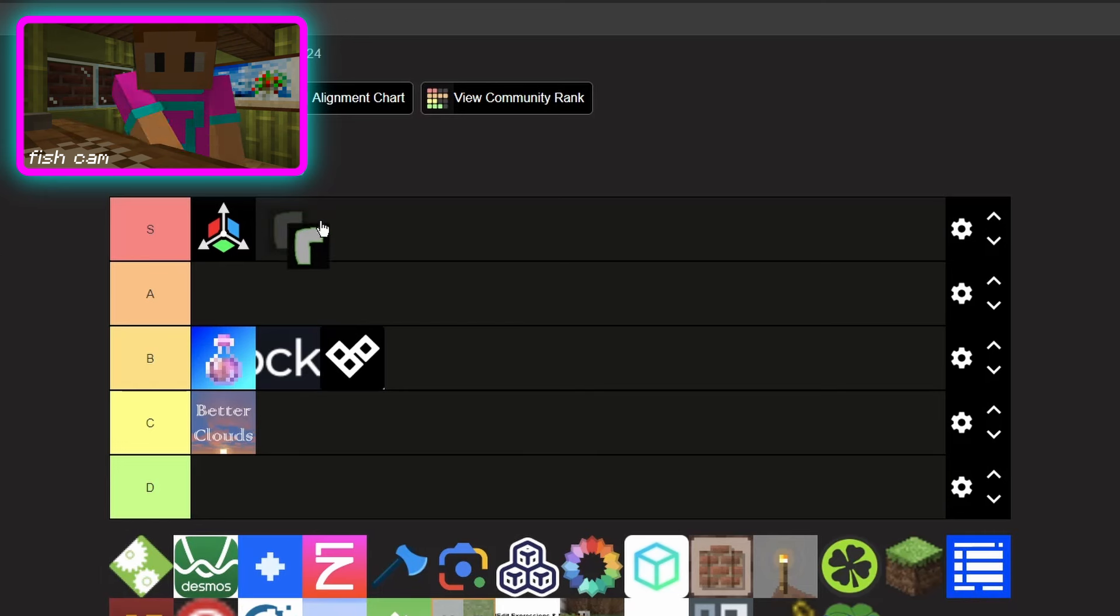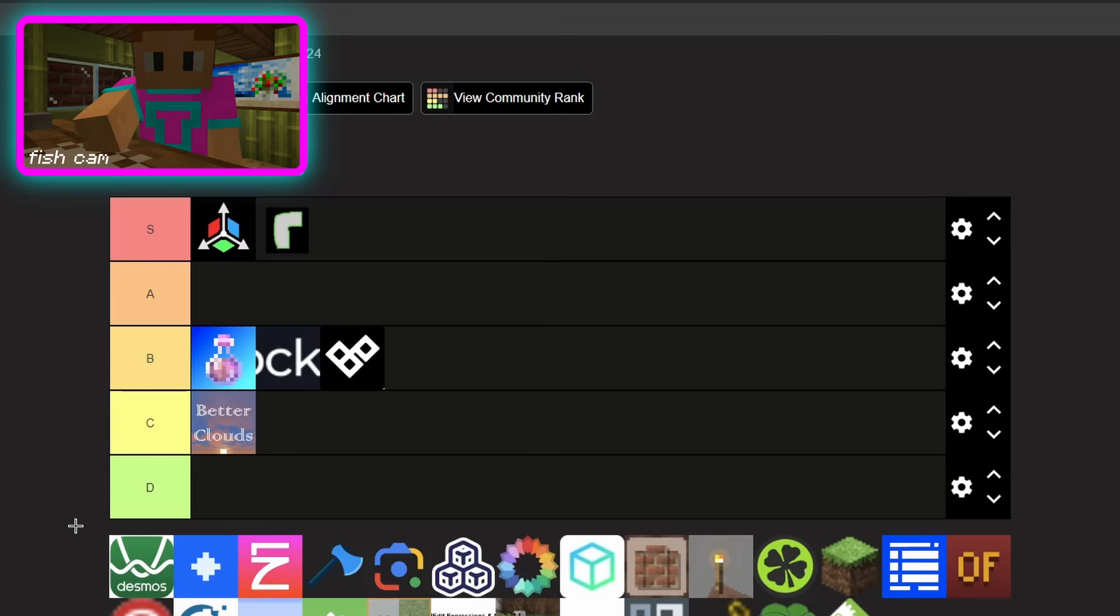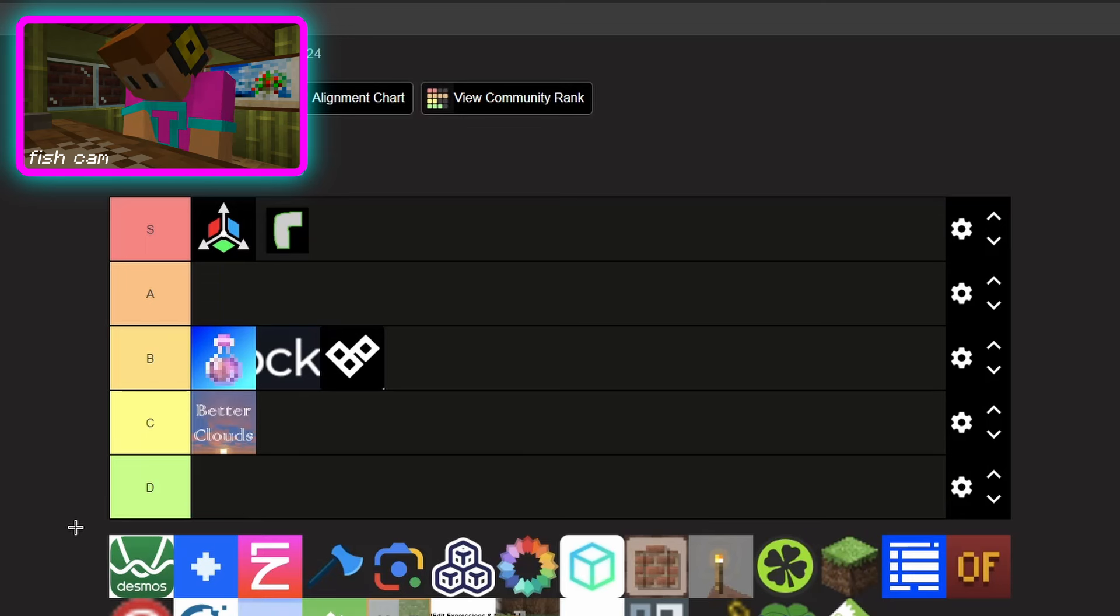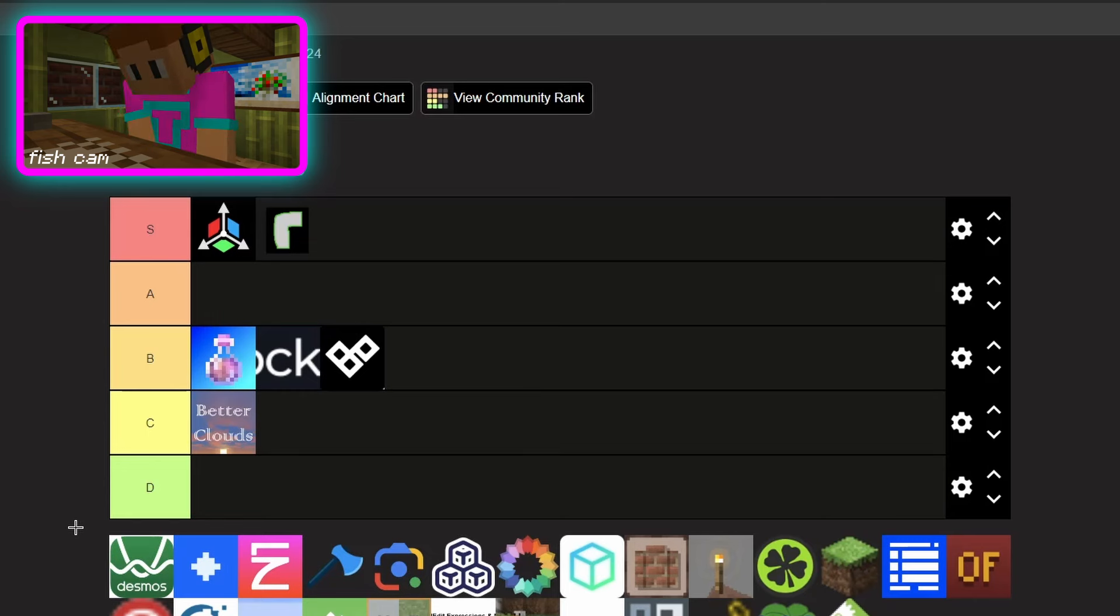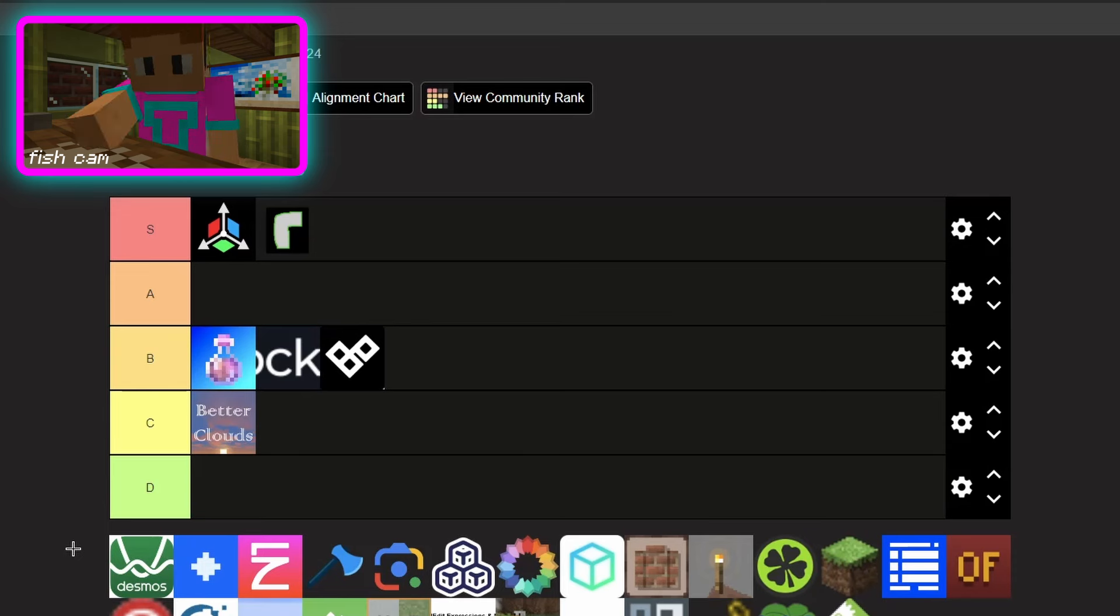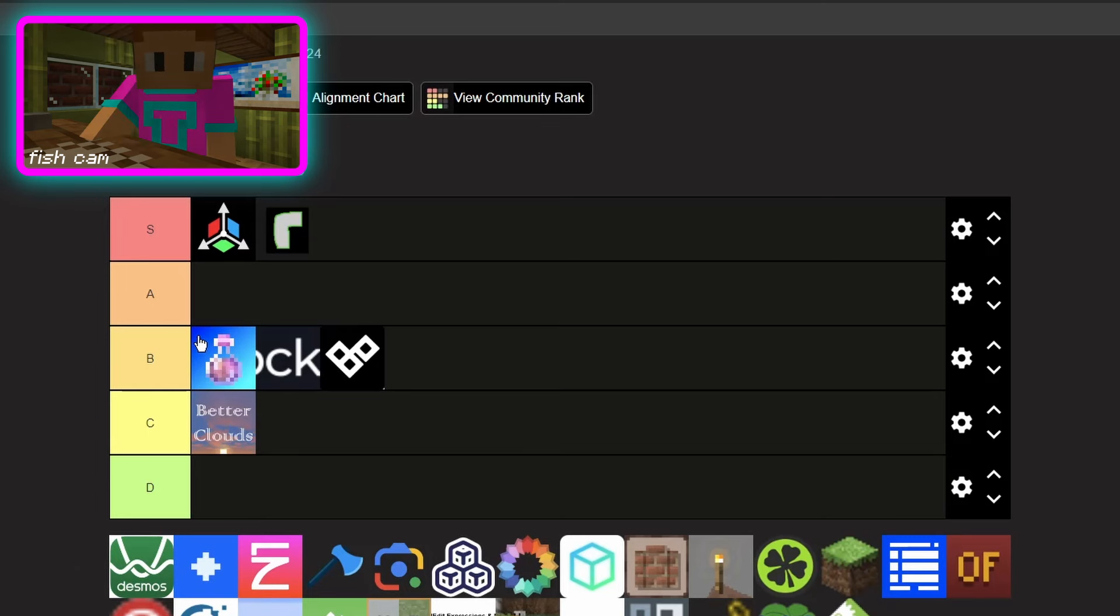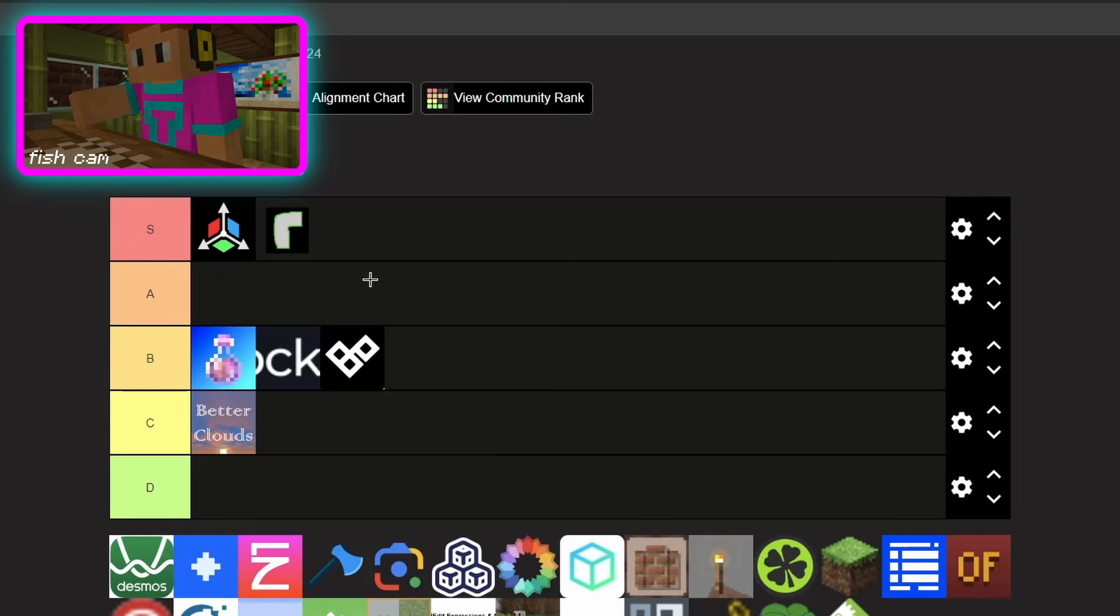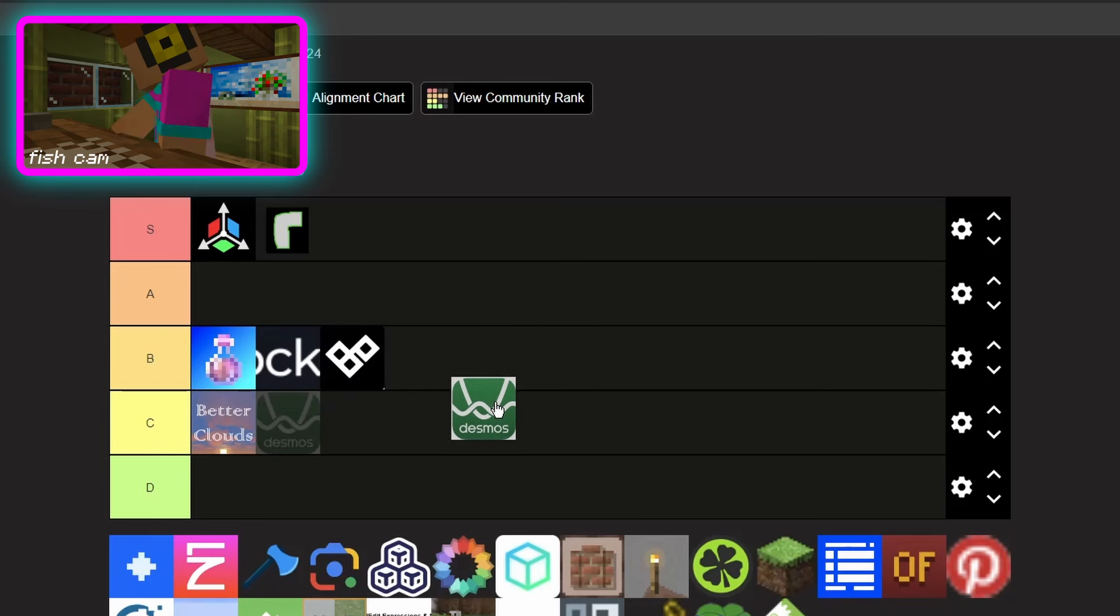Now this next one is one you might not expect, it's Desmos graphic calculator or the 3D one. When I've been building in my world, I like to play around with world generate commands and Desmos can help you visualize that. That being said I was gonna put this in B or A, but I don't really use it every day in your typical build. I'm gonna put it in C.